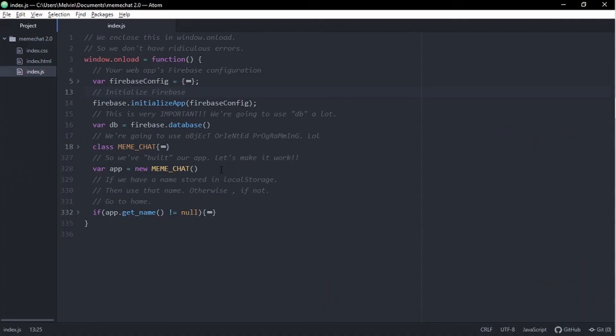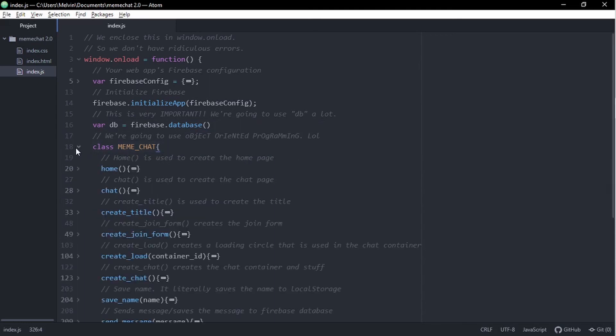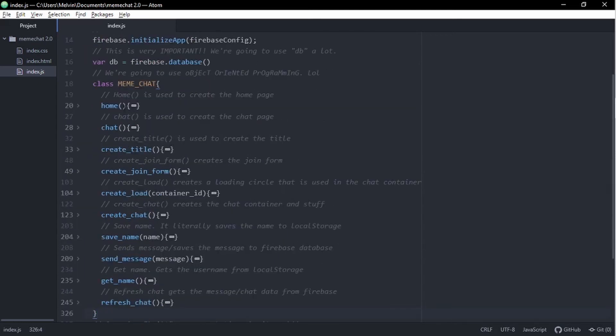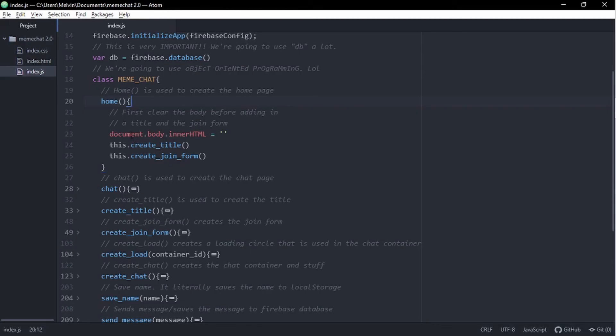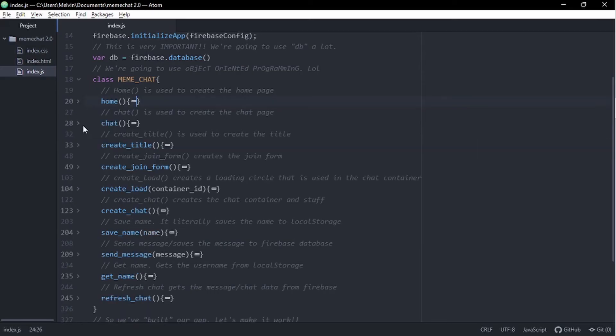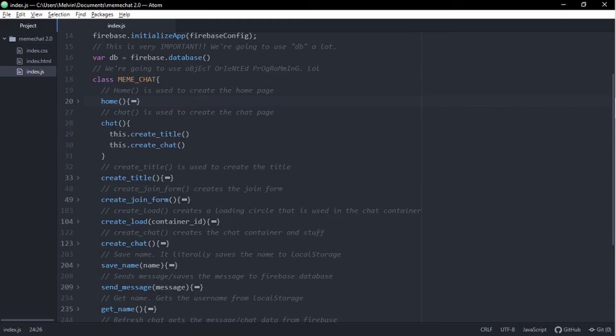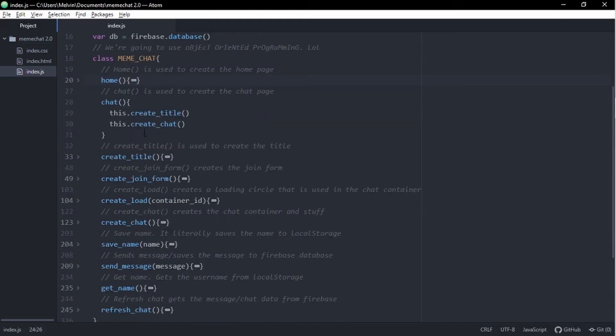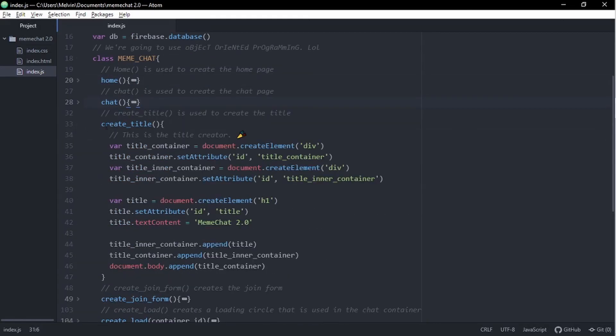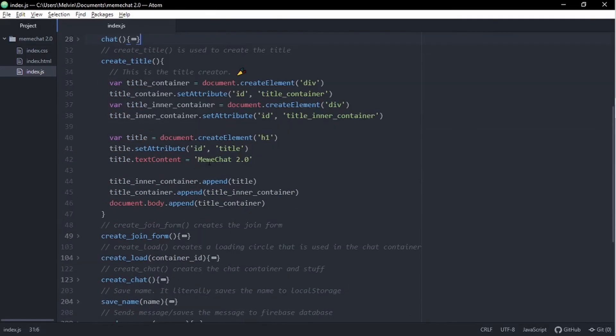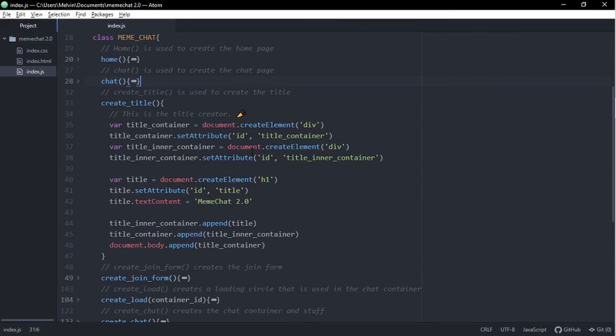We're going to make sure we code this as simply as possible. So what I did was I created a class. So we're going to be using object-oriented programming, whatever that means. So the first function we have is a home function. And this home function just creates the home page. Following that, we have a chat function. And just like the home function, this also creates the chat page.